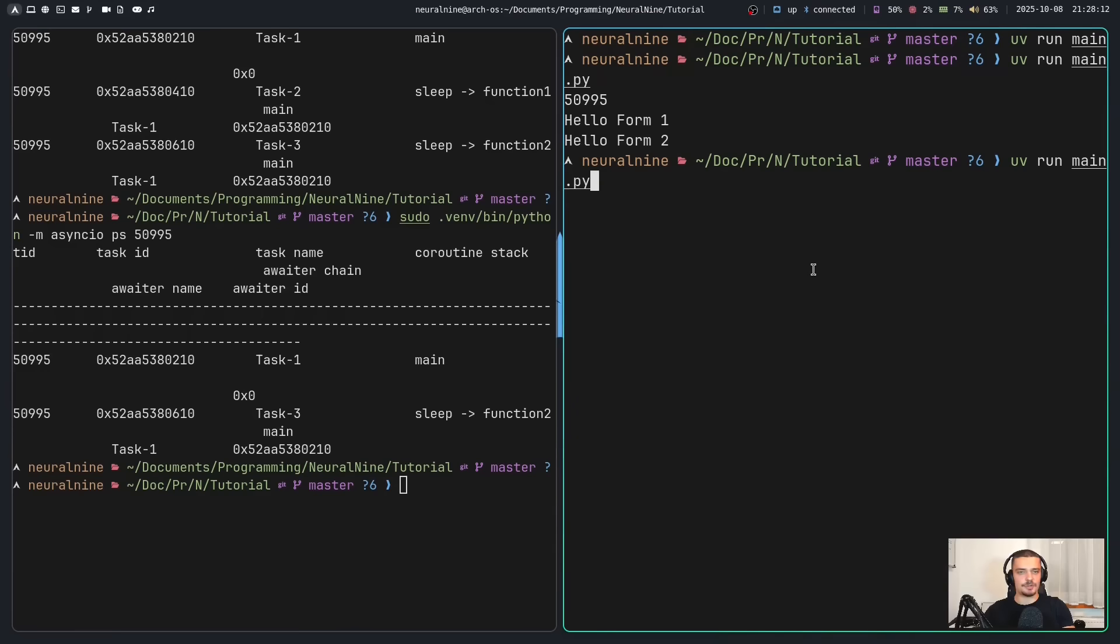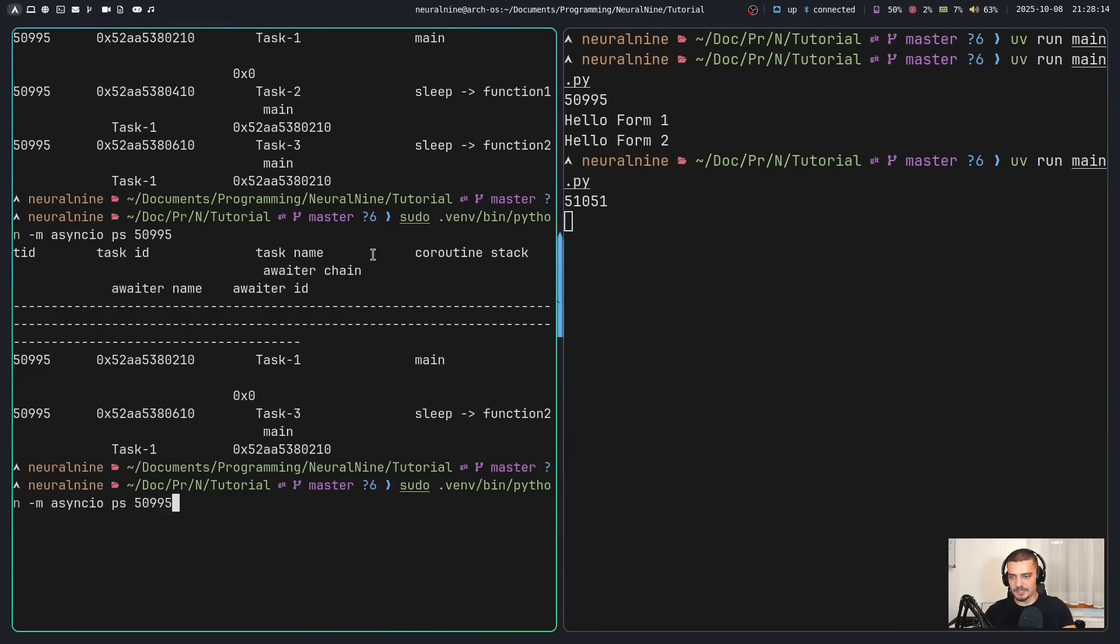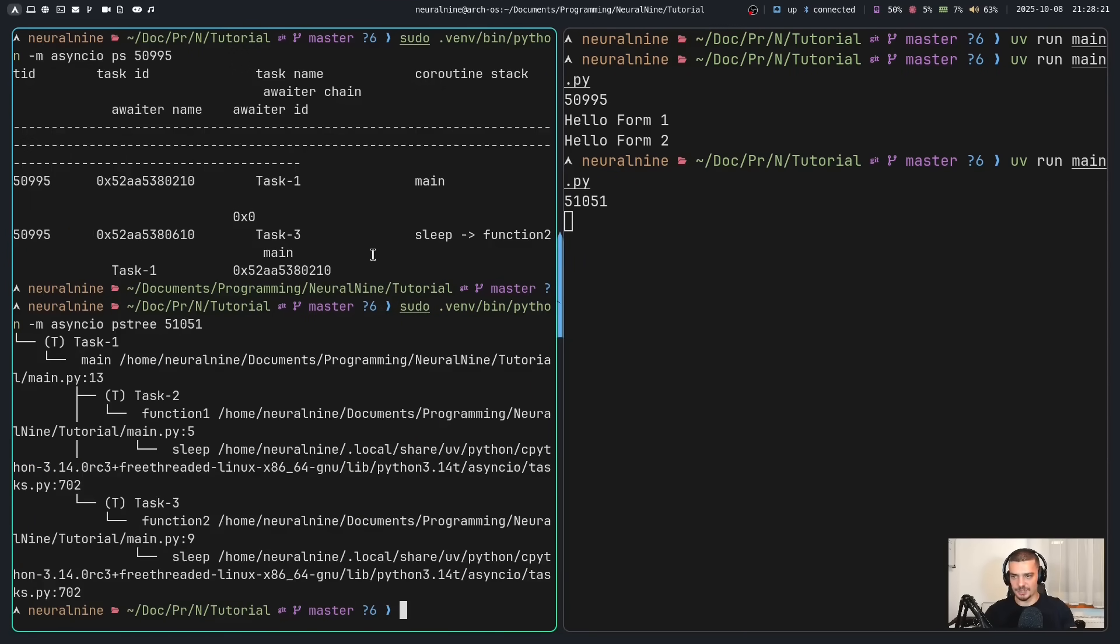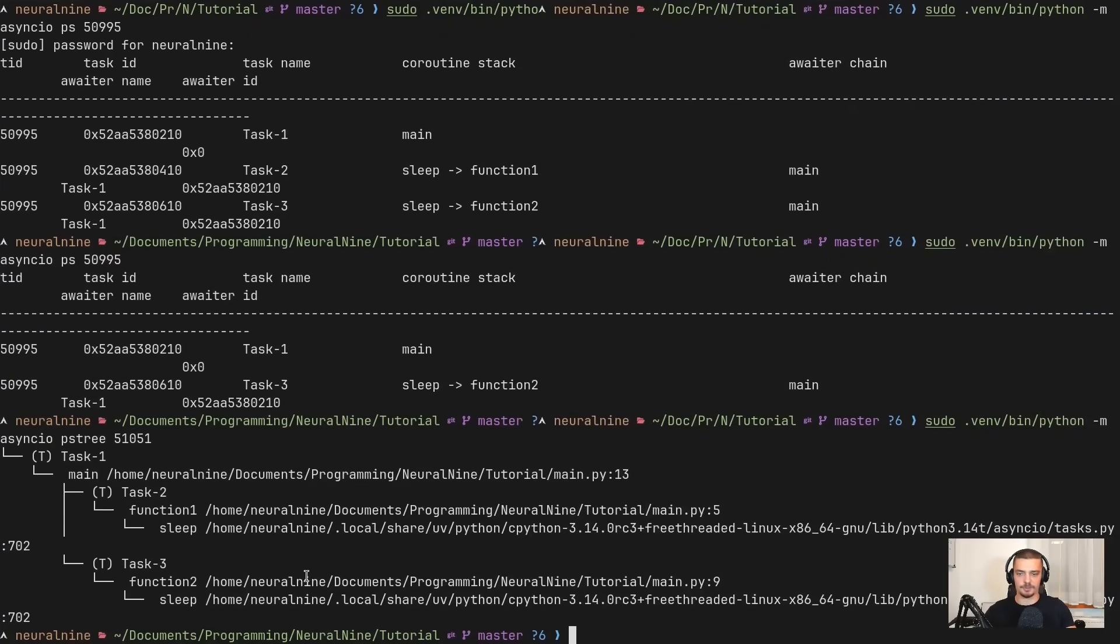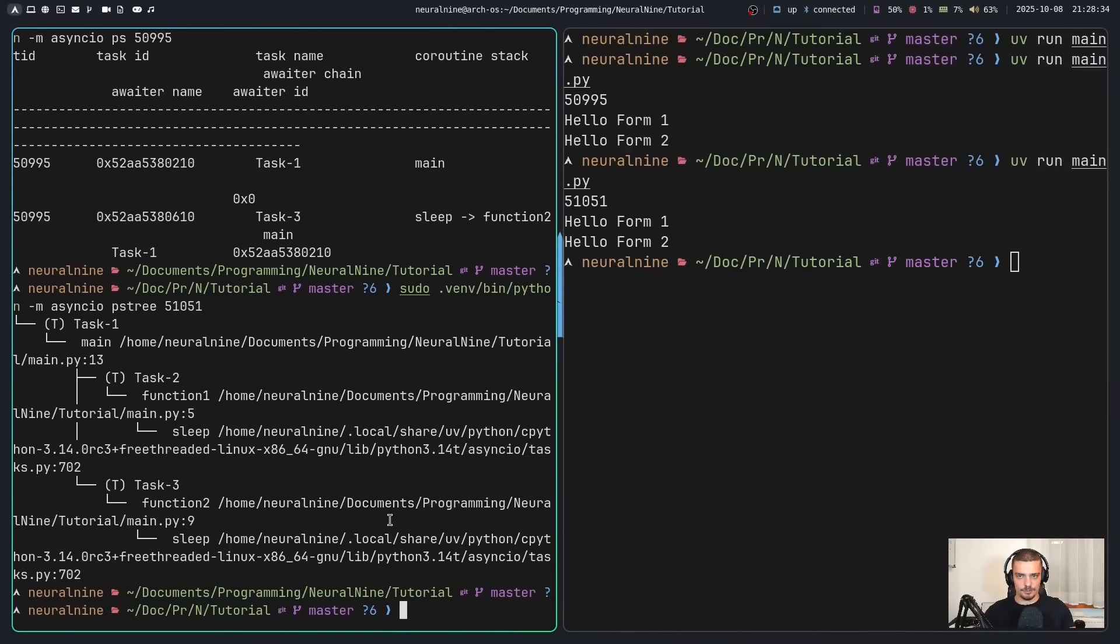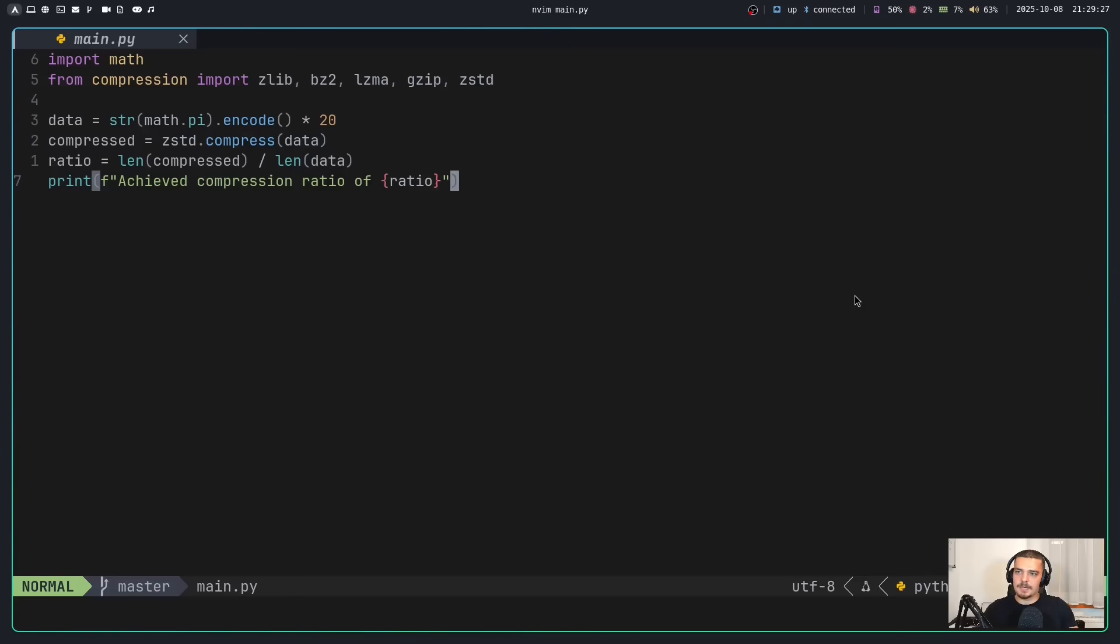Now there's also a second command that I can use. I can use first of all a different ID here, and I can also use the command ps tree, which is doing the same thing, but in a tree view. So depending on what you prefer, this is a quite useful tool that you can use to inspect asynchronous tasks in your processes.